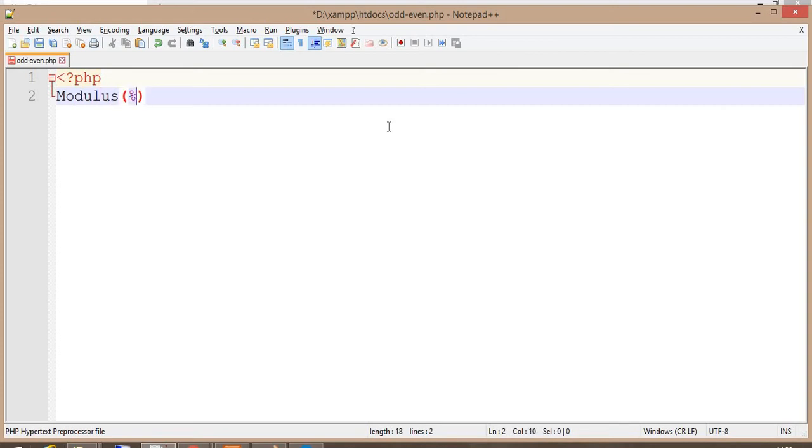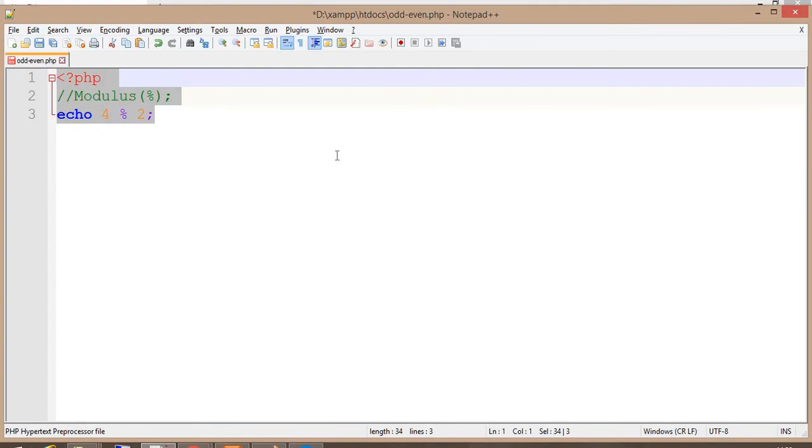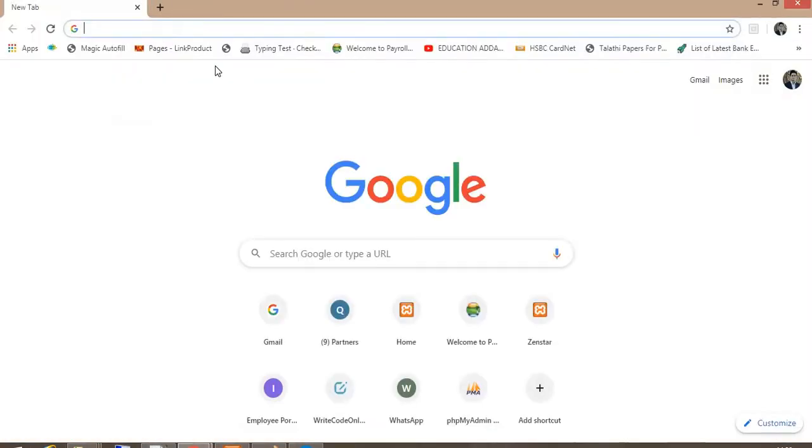Its sign is a percent. Okay, so suppose I have this code: modulus 4 by 2. Let's check what will be the output of this program. It will give me the remainder.